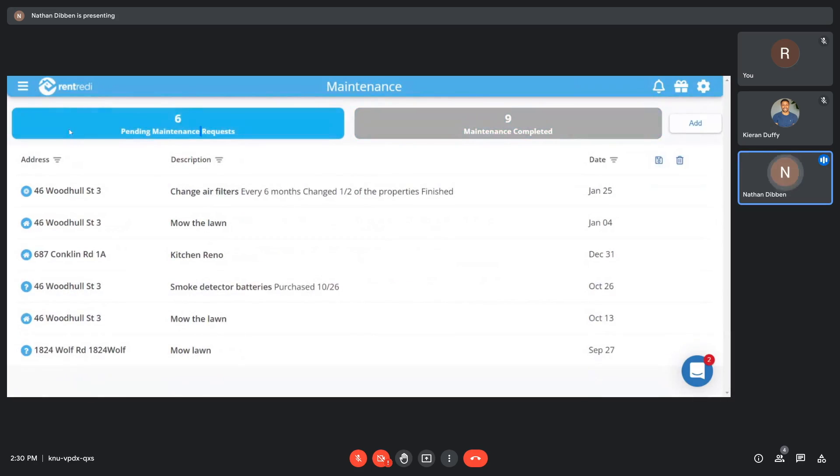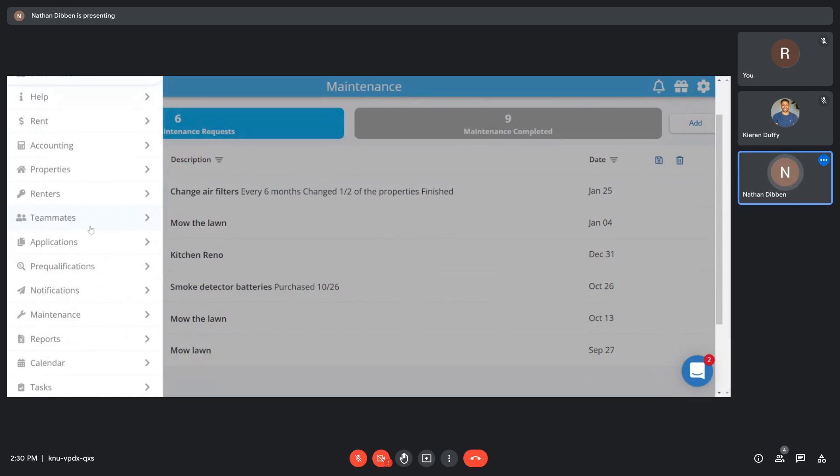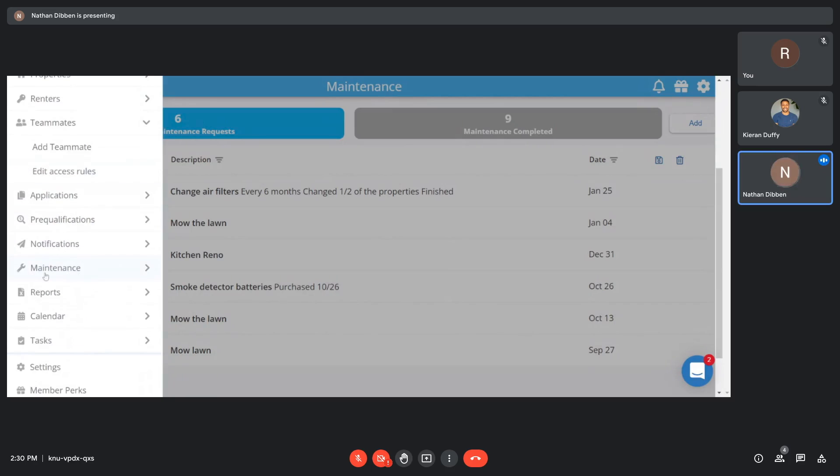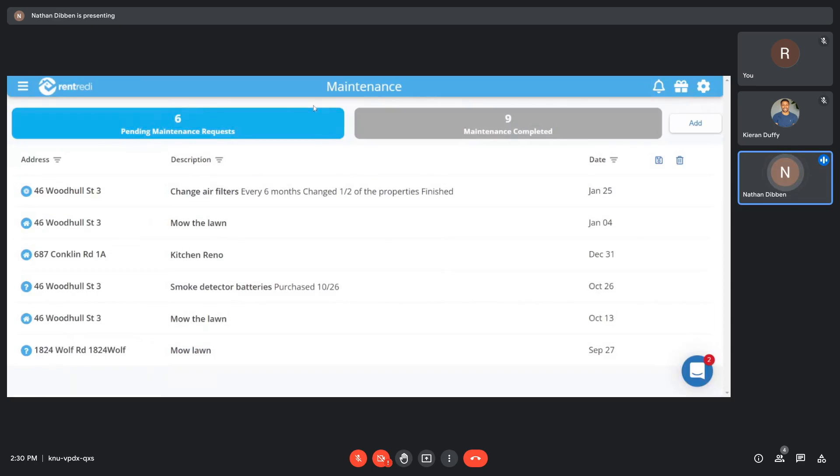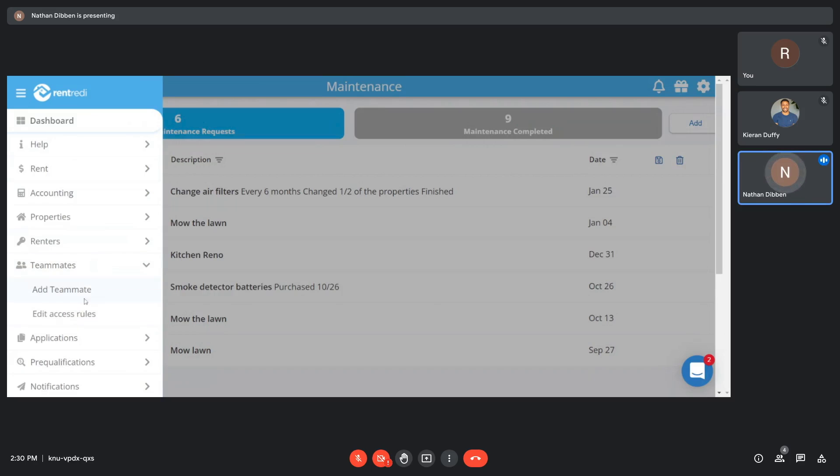The other thing that you're able to do with maintenance and RentReady in general is add teammates. So if you were to add a teammate for a regular maintenance person, you could add this teammate and give them access to only the maintenance tab. So your regular maintenance person could log in, they would only see the maintenance requests and wouldn't see the rents or applications or anything else. If you had a property manager or a partner in general, you'd be able to add them as a teammate with fuller access.